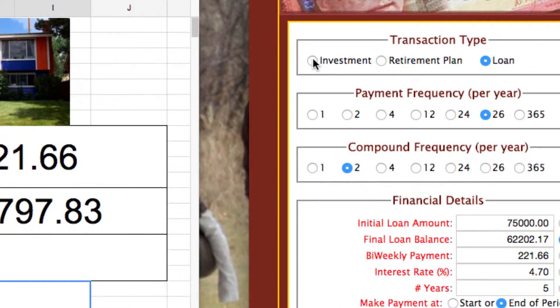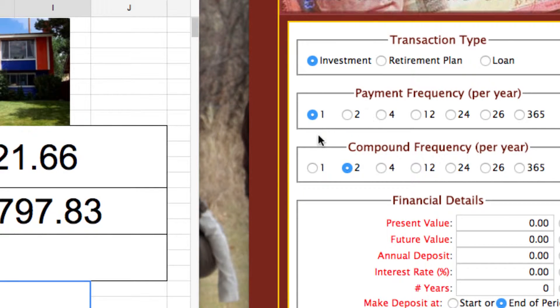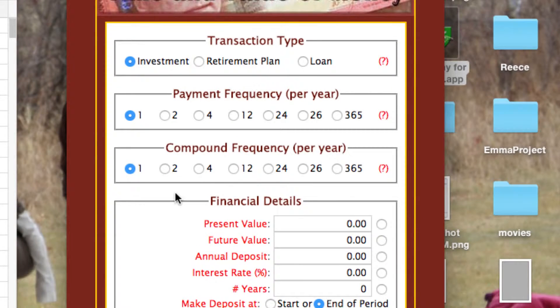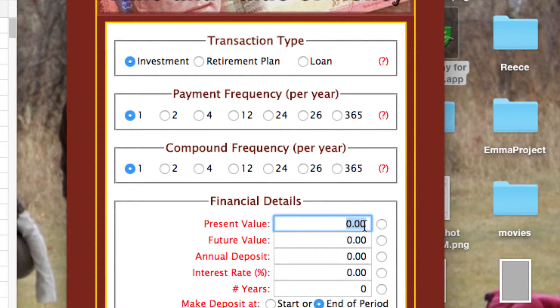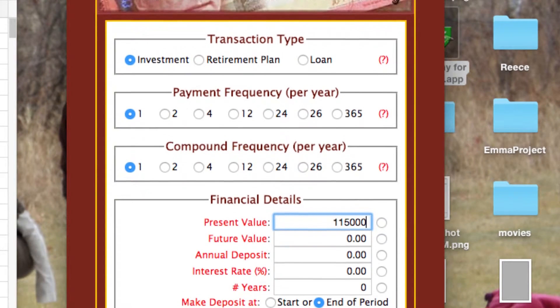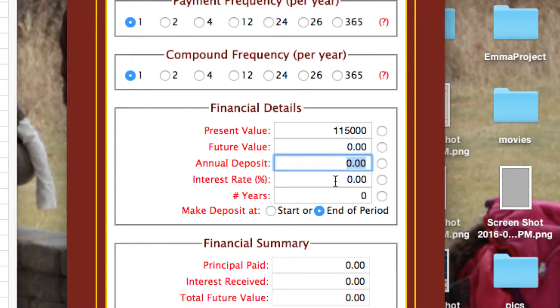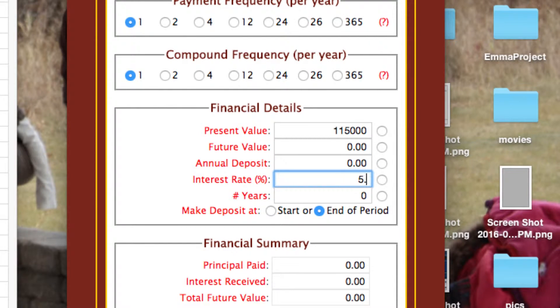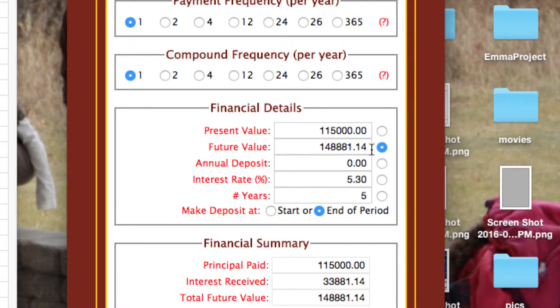Now, this changes a little bit. It is now an investment. Payment frequency, well, they don't technically have a payment frequency, but I'm still going to click this to one. Compound frequency, it only appreciates once per year. Present value, how much is the home worth? $115,000 when they bought it. One, two, three. Future value, we do not know. That's what we're going to solve for. Annual deposit, leave it blank. Interest rate, this is the appreciation rate. In this case, 5.3. And it was for five years. Let's see how much the home is worth. That is going to be the future value. Click this guy. Shaboof.